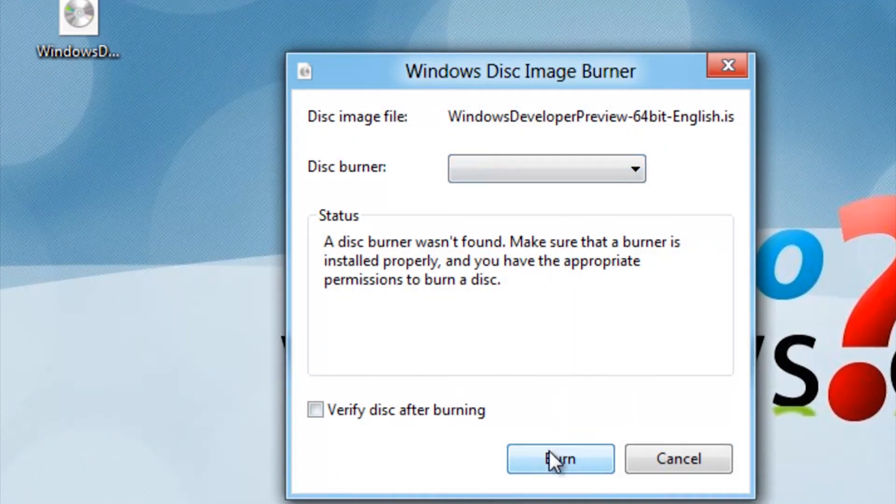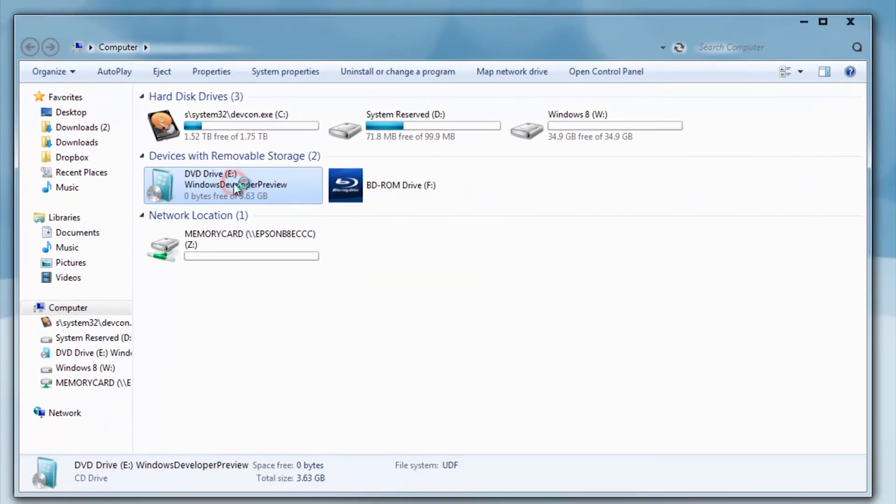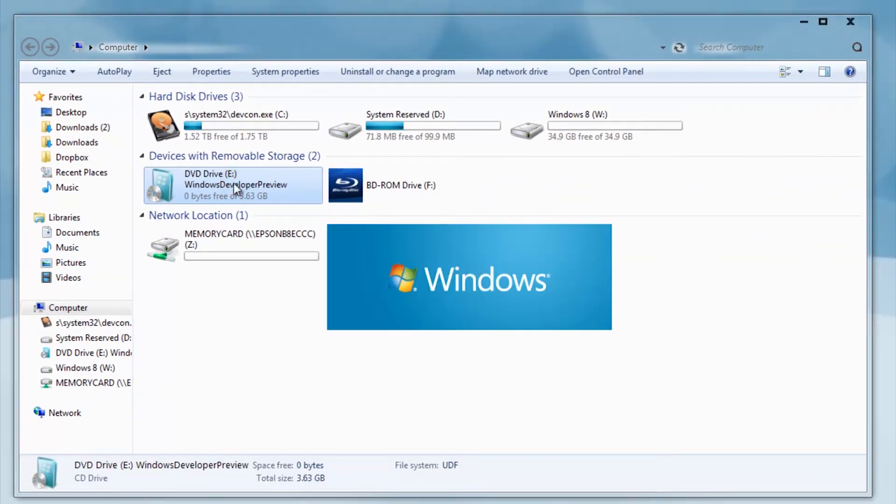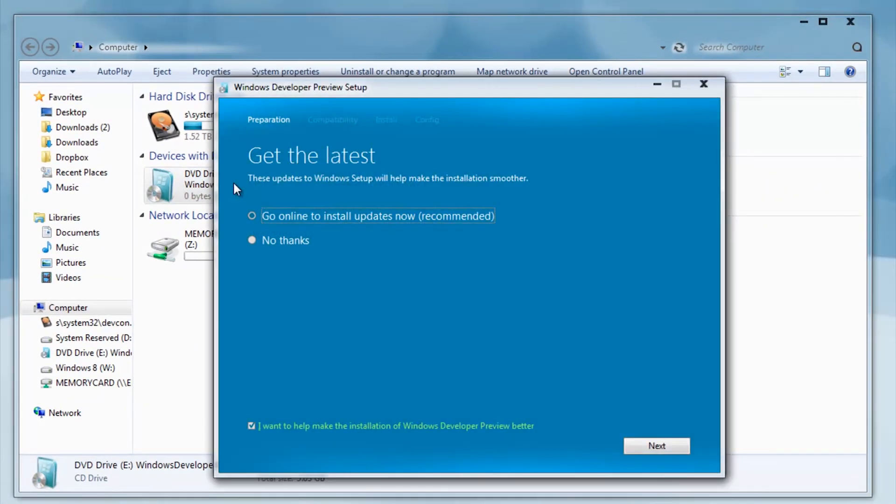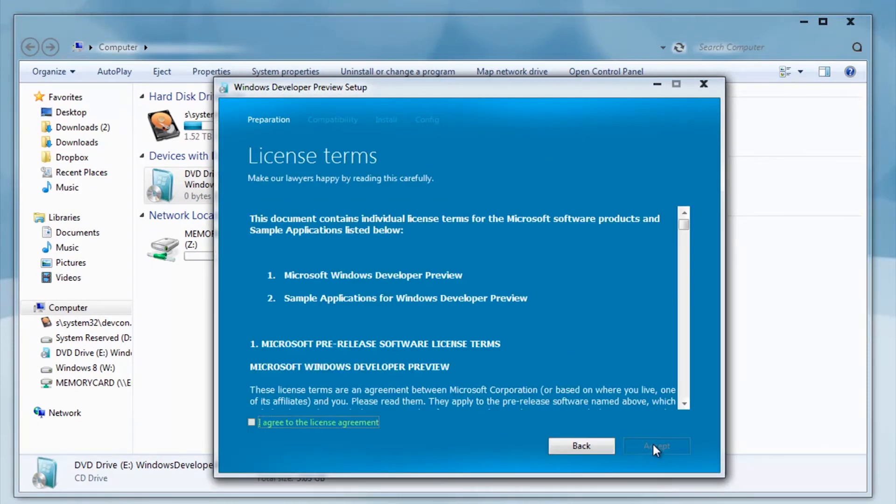You must have a DVD burner and a blank DVD for this step. Next, double click the install in computer. Let it load, then choose Go Online to install update.